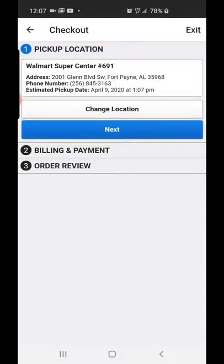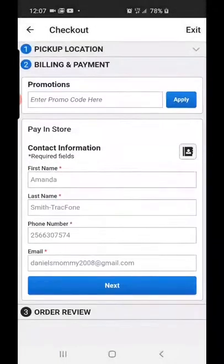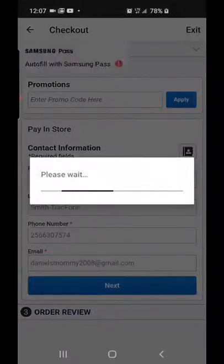Make sure everything is correct and click 'Next.' You'll have all your information here, or if you don't already have it, just enter it and then hit 'Next.'